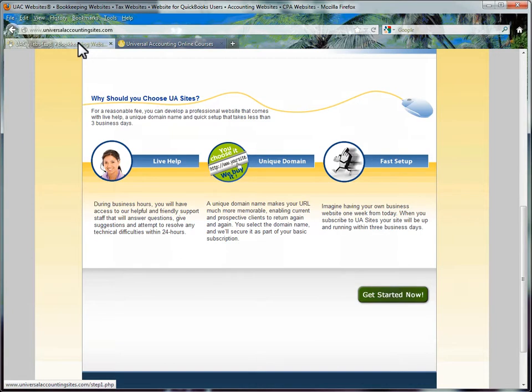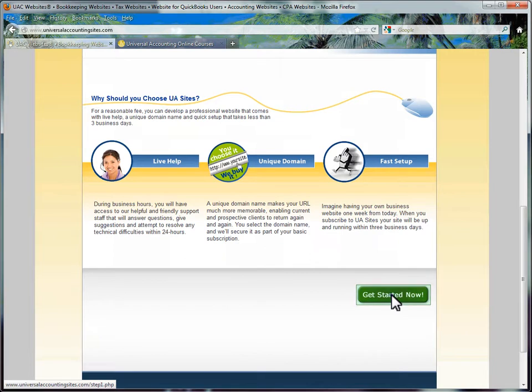you may go to www.uasites.com and click on the Get Started Now button at the bottom of the screen.